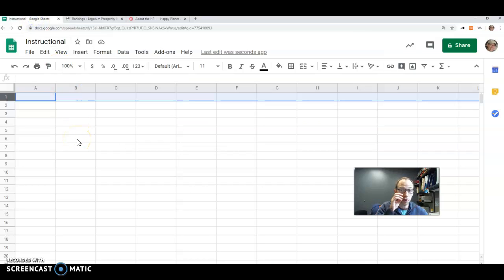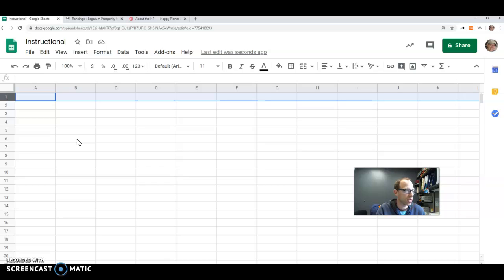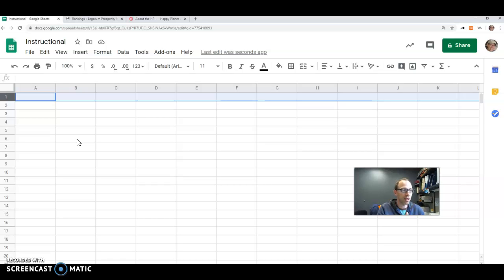Okay, so we want to find out if the wealthy countries are essentially hurting the earth more than the less wealthy countries. So to do this, first step is you're going to get 12 random numbers between 1 and 30.